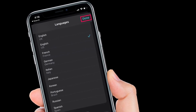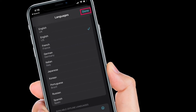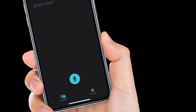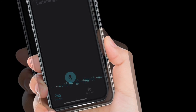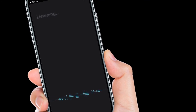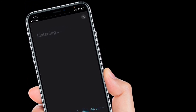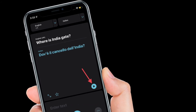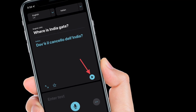Next, to choose the translated language, tap the language option located on the right. Once you are done with the language selection, tap on the microphone icon to record audio. Now simply speak the phrase or sentence that needs to be translated. You will be able to view the translated text immediately within the app.